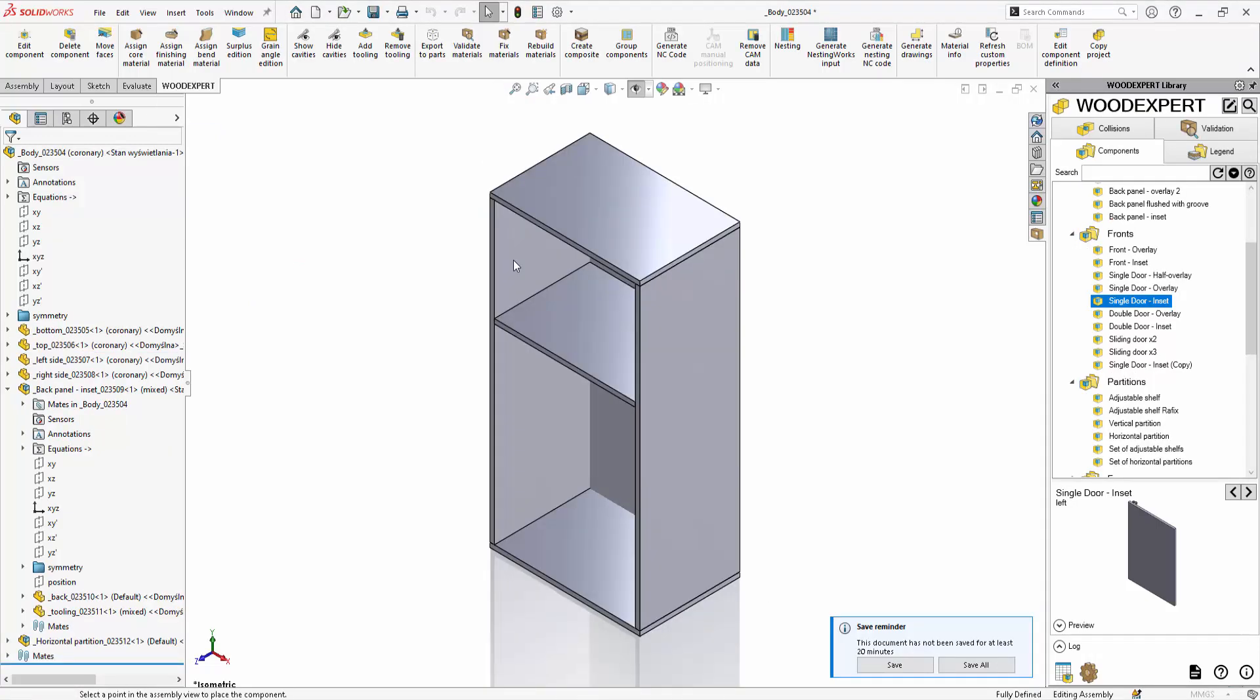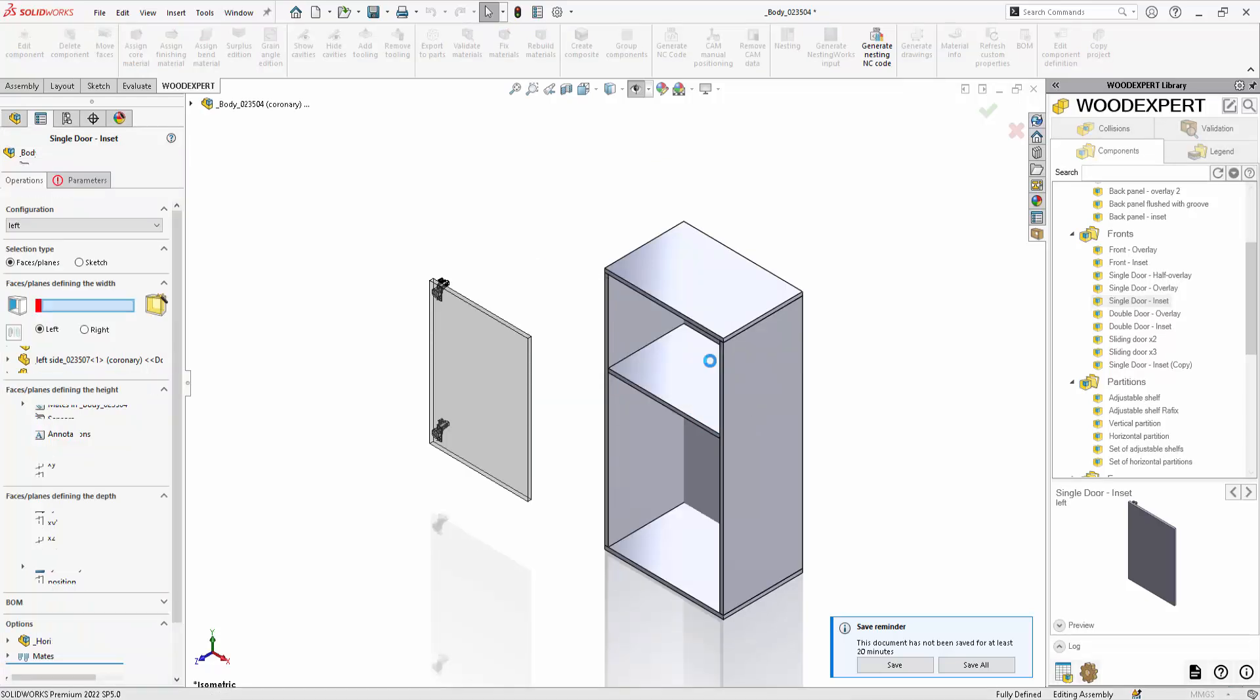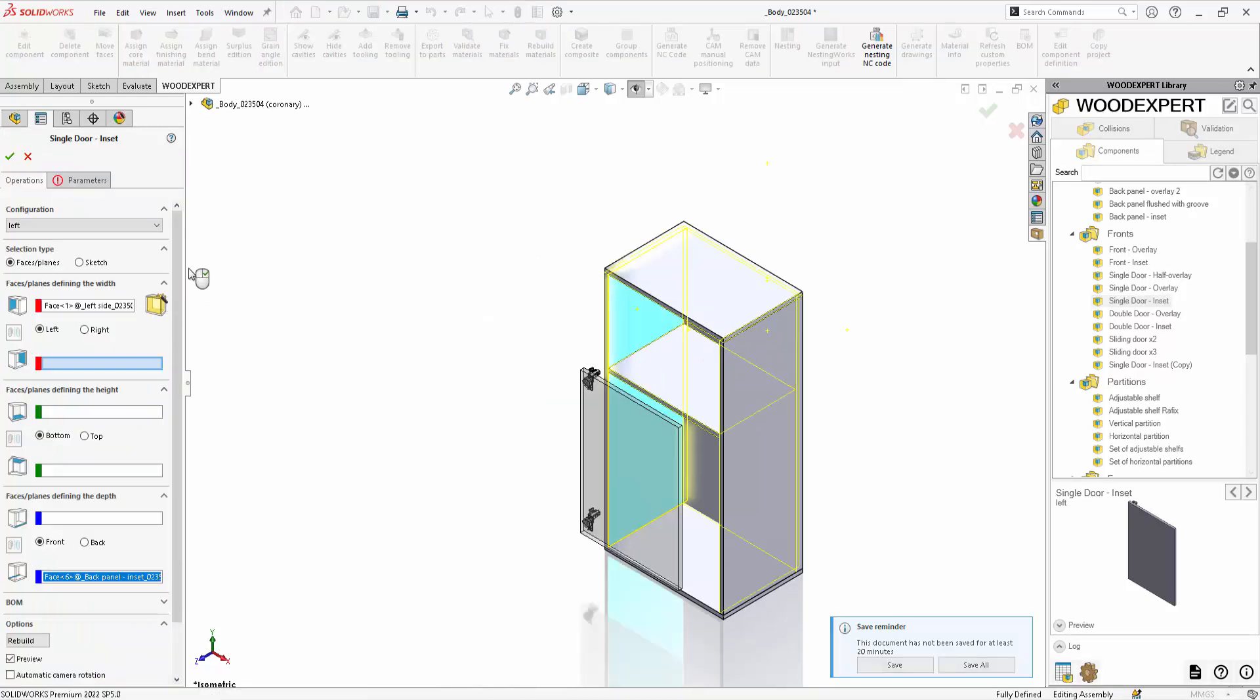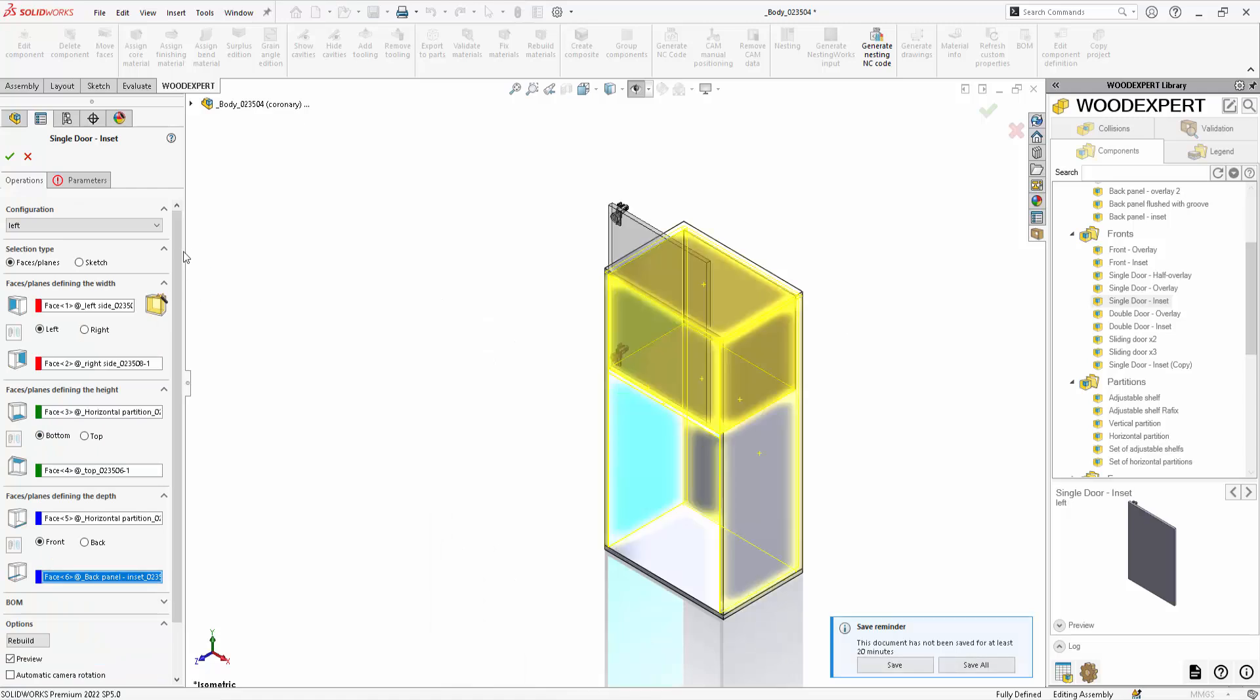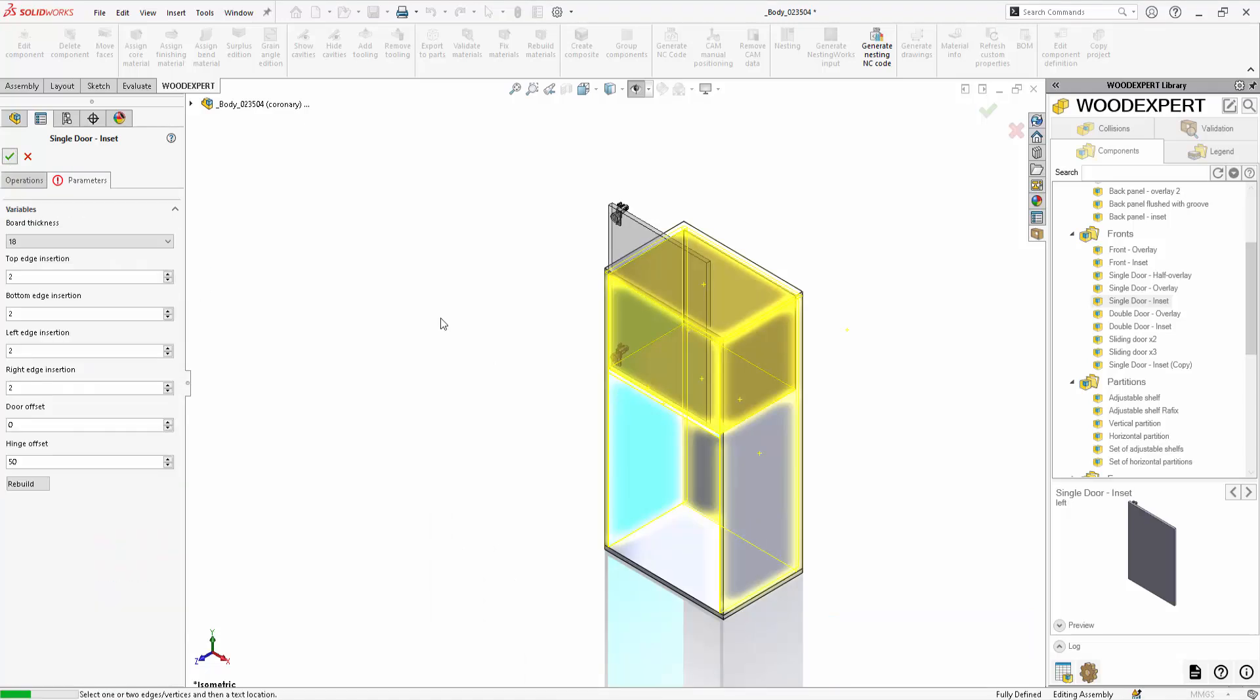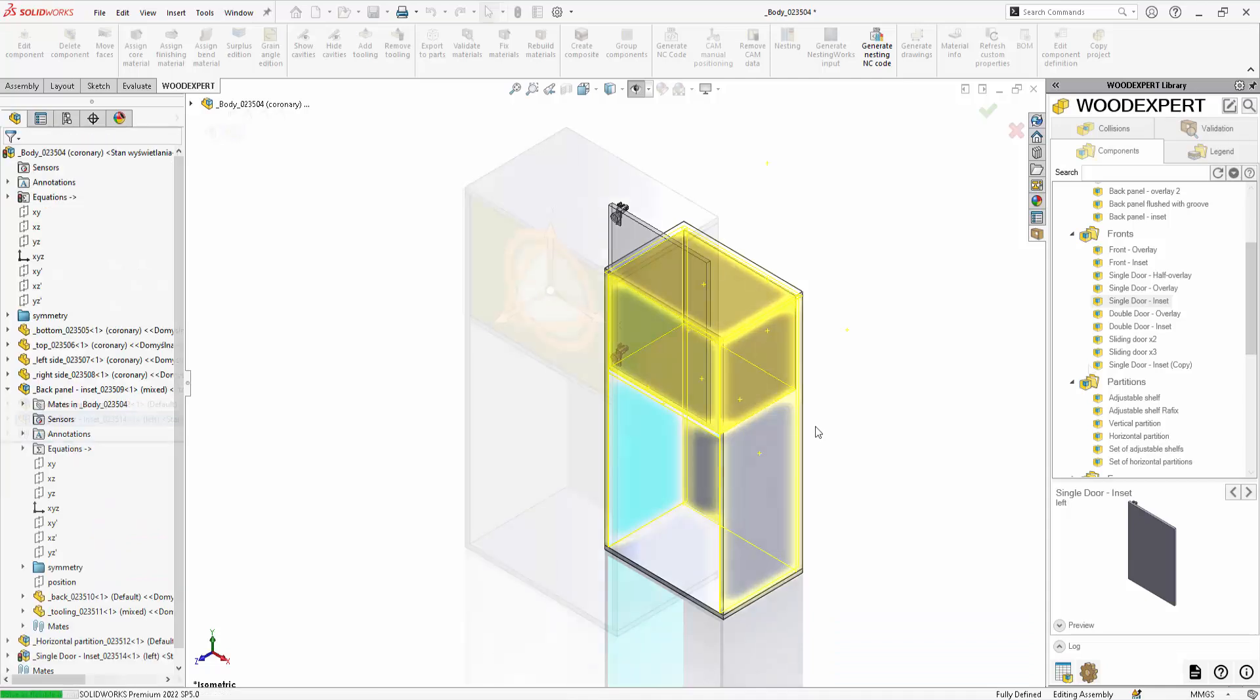The operation Replace Component allows you to replace an existing component indicated in the model with a preferred new component from the library. Let's see this with the example of a door.